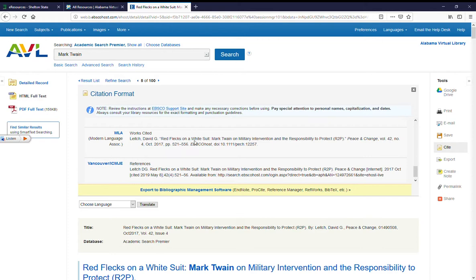Always make sure that this citation matches whatever citation format your instructor wants. So if they say they want you to check your citations against a style sheet or against Purdue OWL, always do that to confirm that this is exactly what they're looking for.